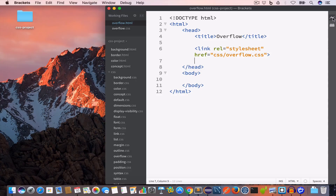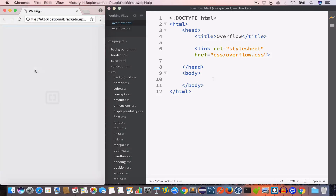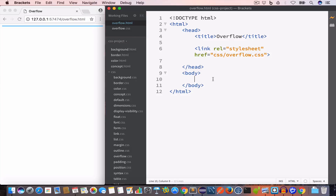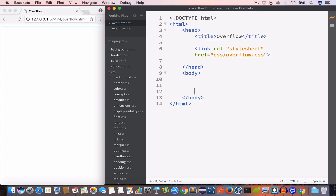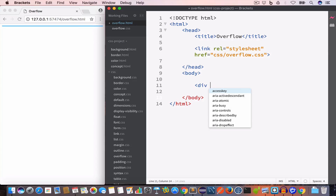Now let's open this file in live preview and discuss the overflow property. We use the overflow property when we want to add a scroll bar or clip the content of an HTML element. The overflow property works for block elements that have a specified height.